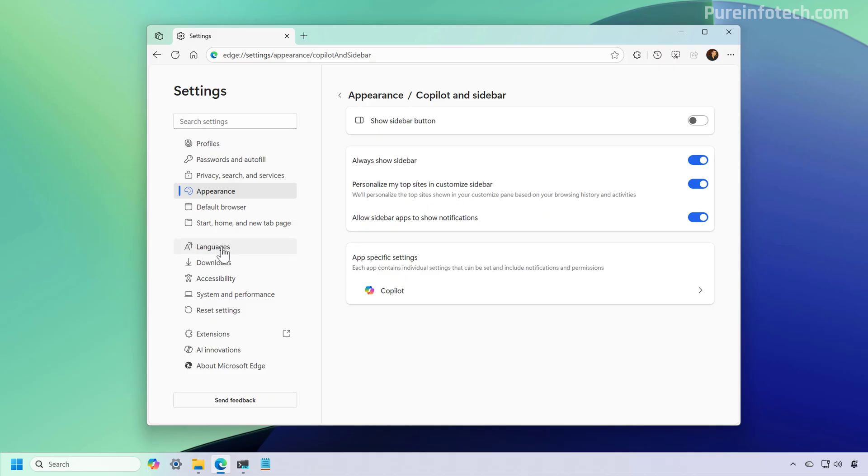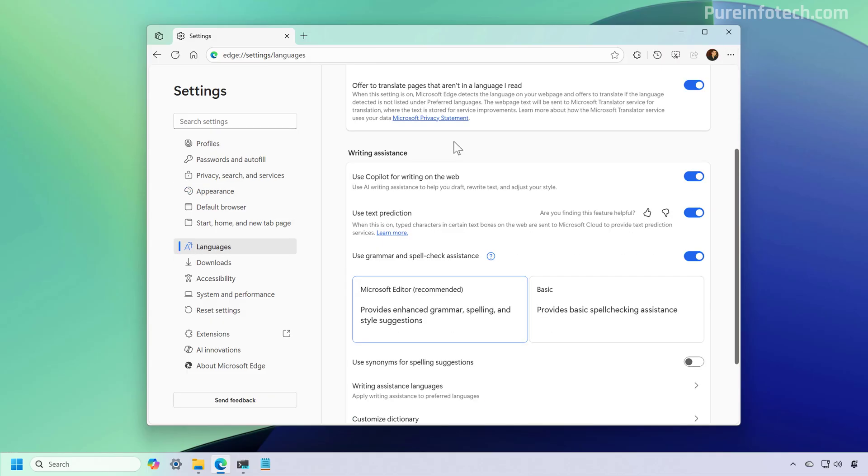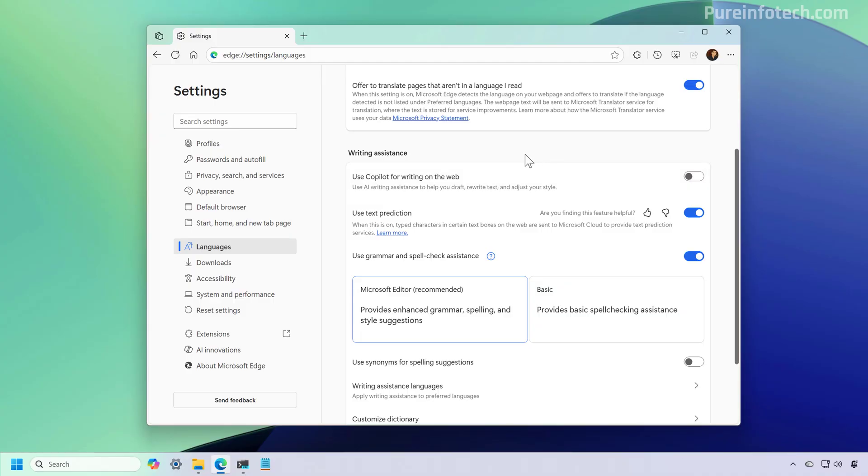Now from here, we can go to Languages and under the writing assistance section, we can see that we have a Copilot feature right here, and we can turn off the toggle switch in order to disable it.